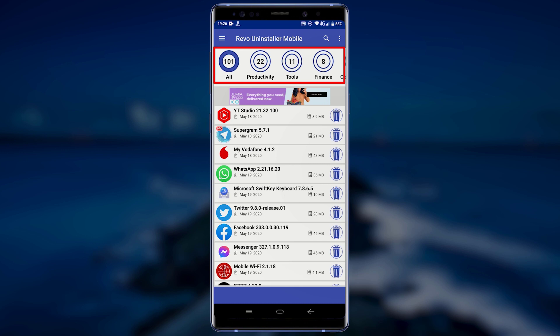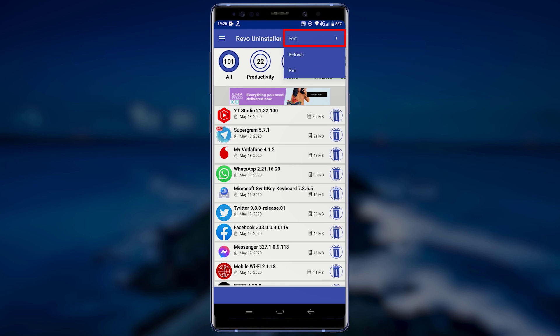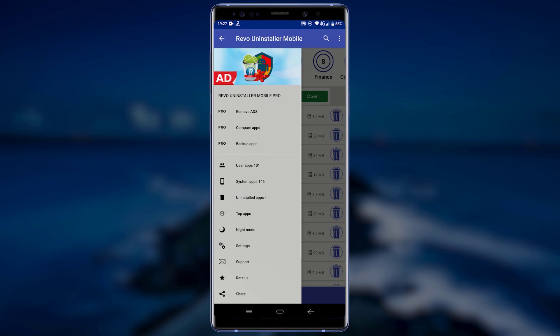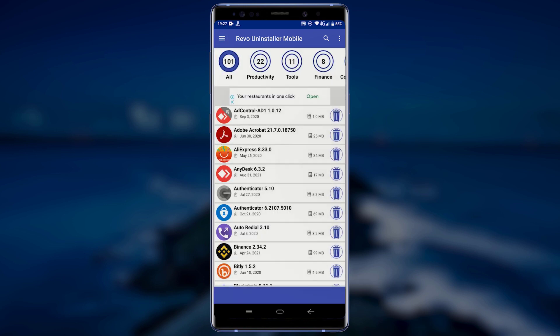You can search for any application by tapping on the search icon. You can also sort your applications by tapping on the three dots at the top right corner and tapping on Sort. You can also access more functionalities within the application by tapping on the three vertical lines at the top left corner of your screen. To uninstall applications without leaving leftovers, tap on the bin icon near the application that you would like to uninstall.